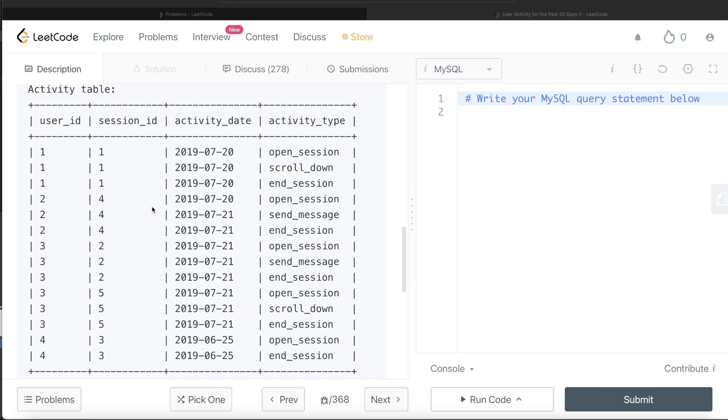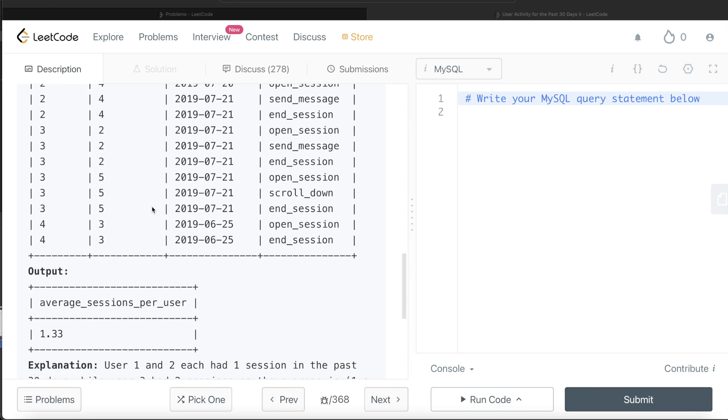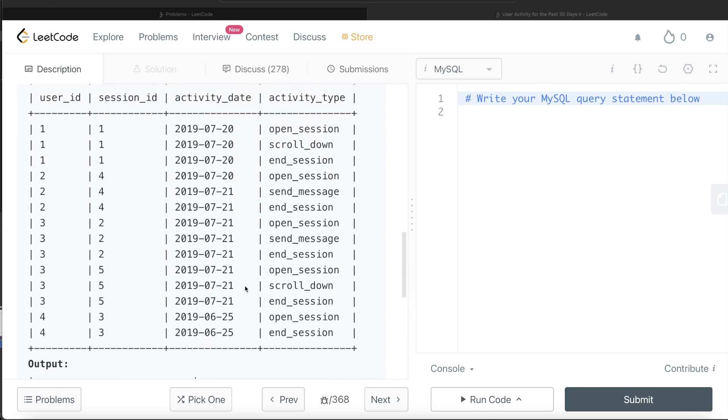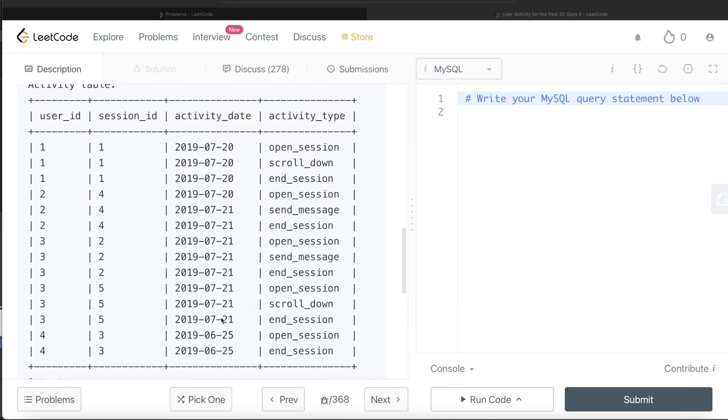So that is the average number of sessions per user. That is going to be 1.33. And if you look at the output, that is what we have. So basically, what we need to do is the first thing we need to only include those rows where activity days lies in that 30-day period.